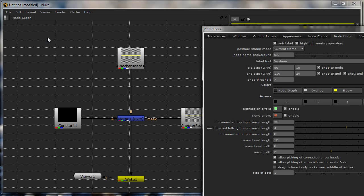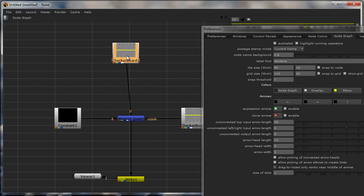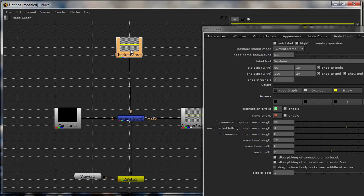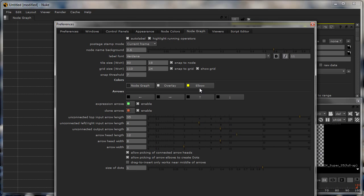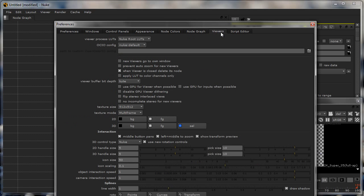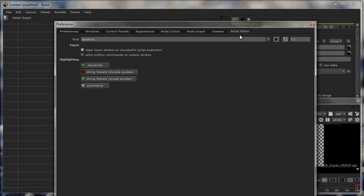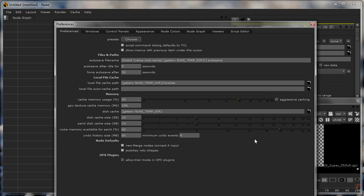One thing I can tell you is to turn on snap to grid and show grid. You can see the grid over here and you can see the nodes actually snap to these grids. These are a few places where you can go to to actually customize the interface of Nuke.